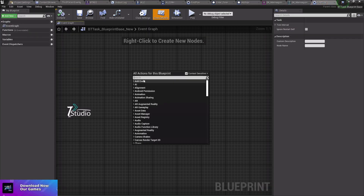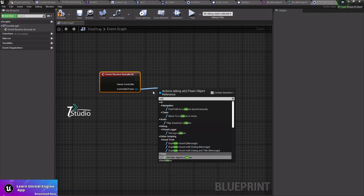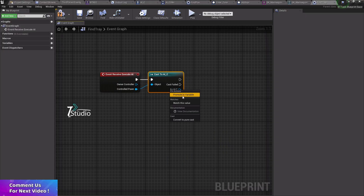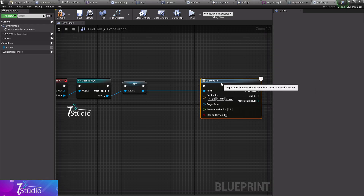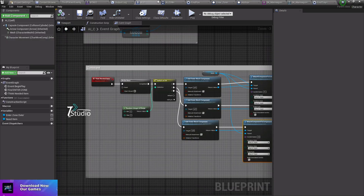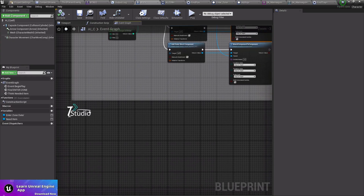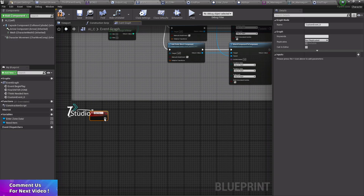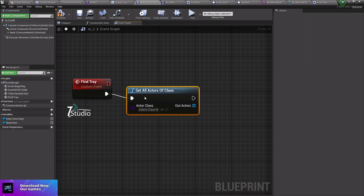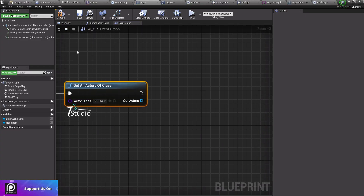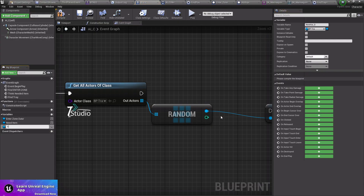In the Find Tray system, we get execution with the AI cast to the AI controller and get the variable. We do the same process - AI Move to Pawn, the self character is basically the pawn, and the target destination is going to be the tray. Now we create a custom event called 'Find Tray'. Instead of Find Tray, we use Get All Actors From Class and it will be BP_All_Tray. From there we get a random element as our tray.